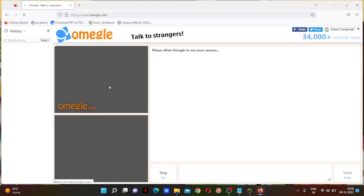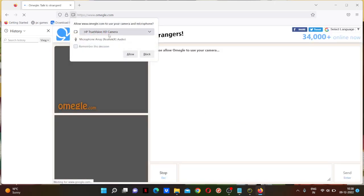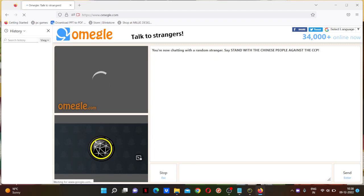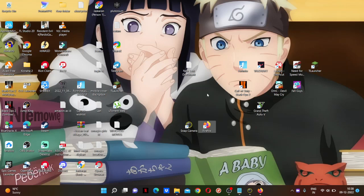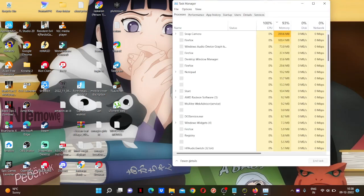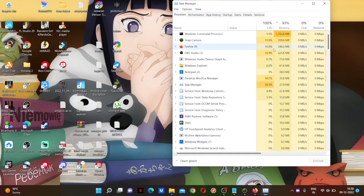Snap Camera. Oh wow. And if you're facing this, like you can see this circle, so press Control Shift plus Escape. Yes, here. And you can see that your Snap Camera is running in the task.